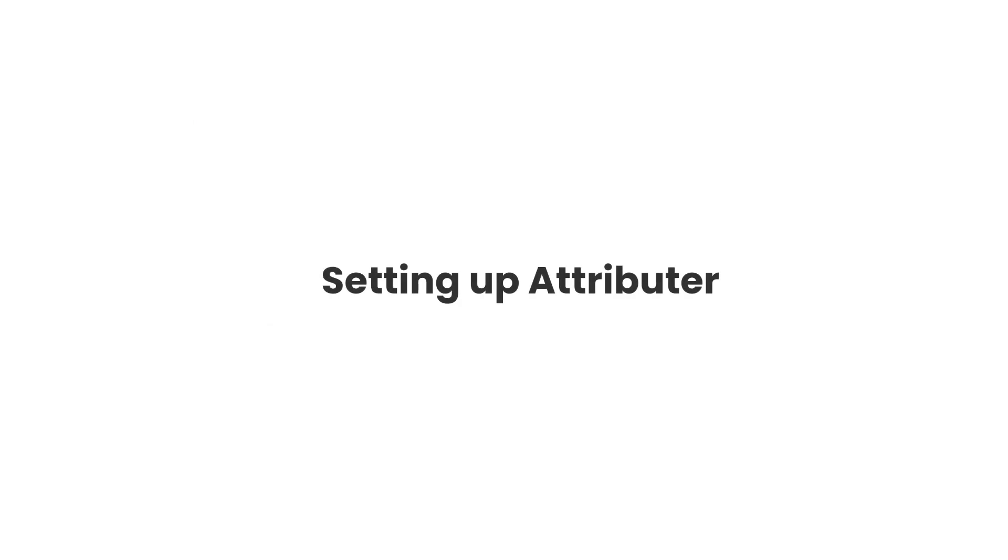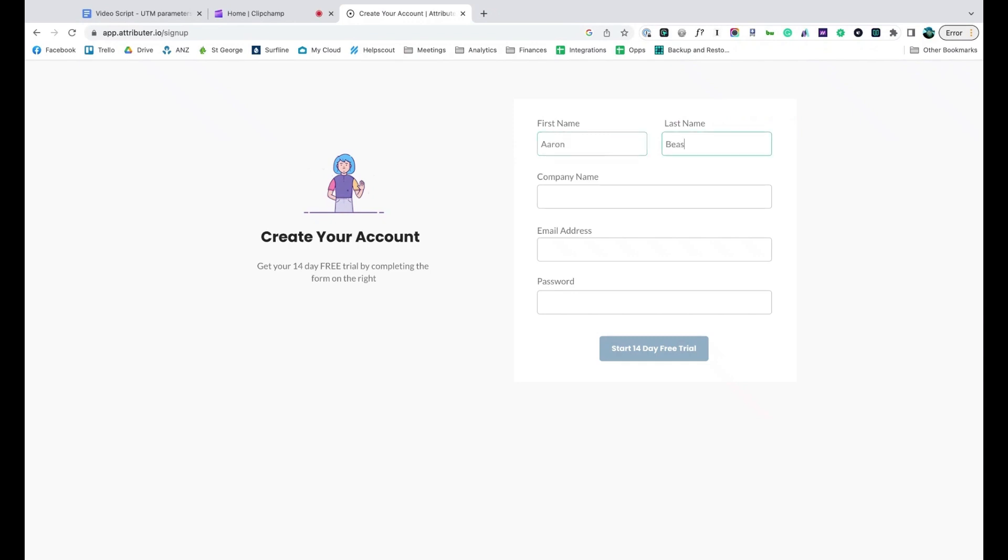Now that you understand how it works, let's see how easy it is to set up. When you sign up for a free trial, you'll get given a bit of code to add to your website.